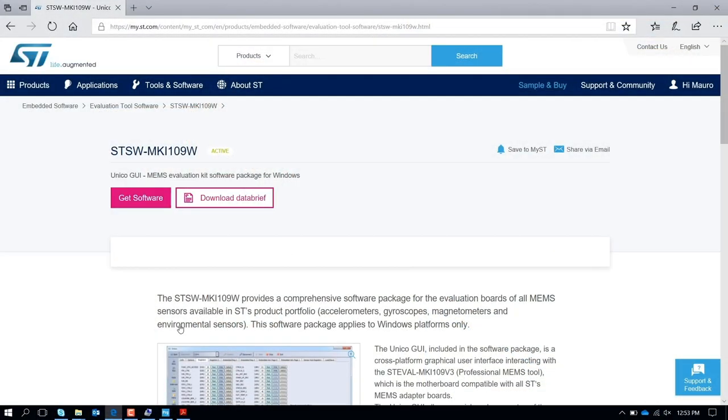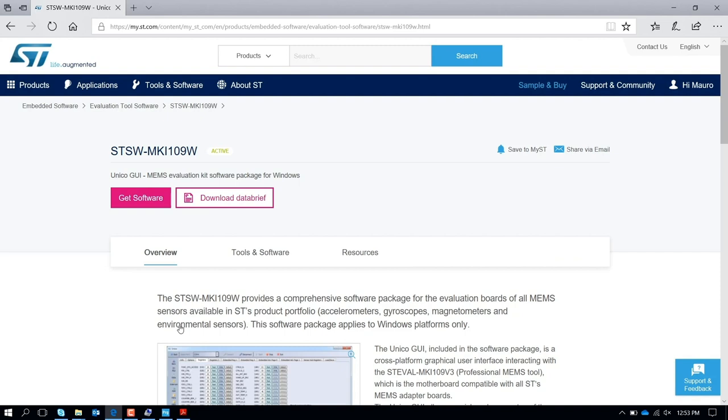You don't need to have hardware, you just need to have UNICO and you can use that offline. Another important feature I would like to mention about the UNICO graphical user interface is it's possible to work without the hardware, so without using our Profitman tool. How is it possible to do that?